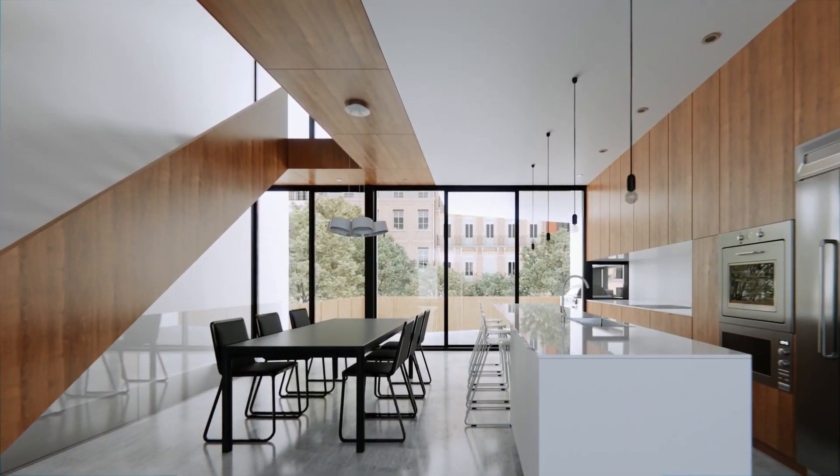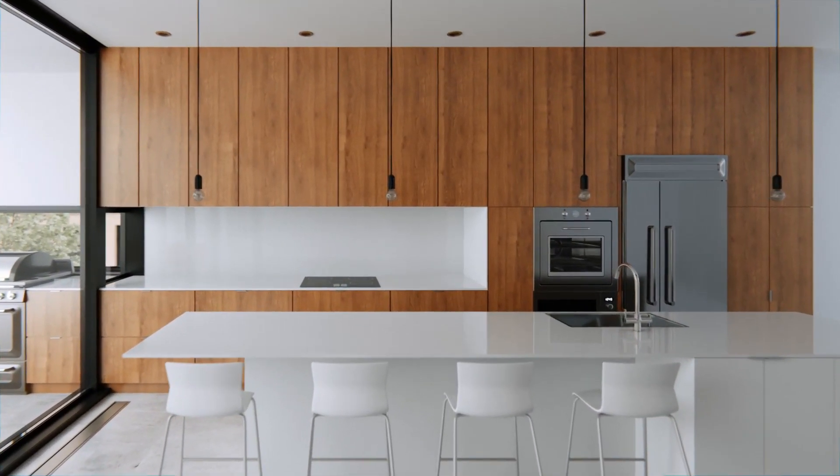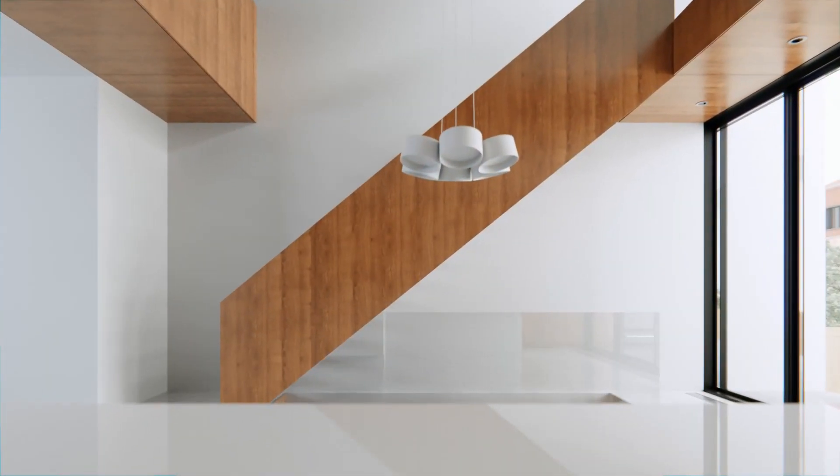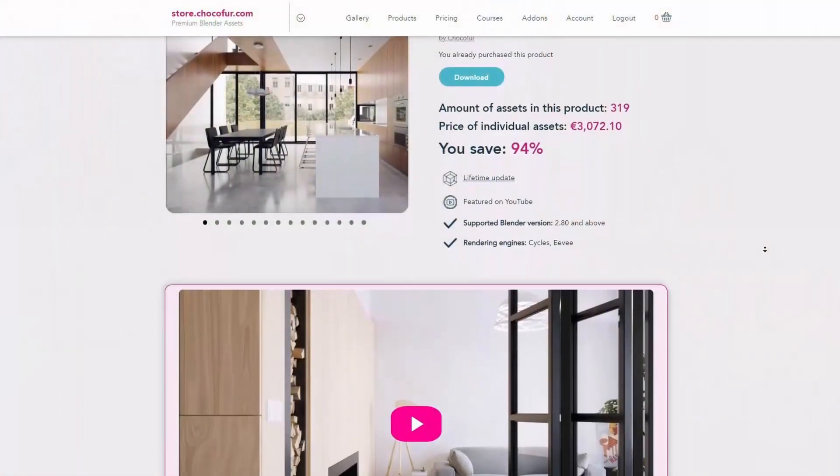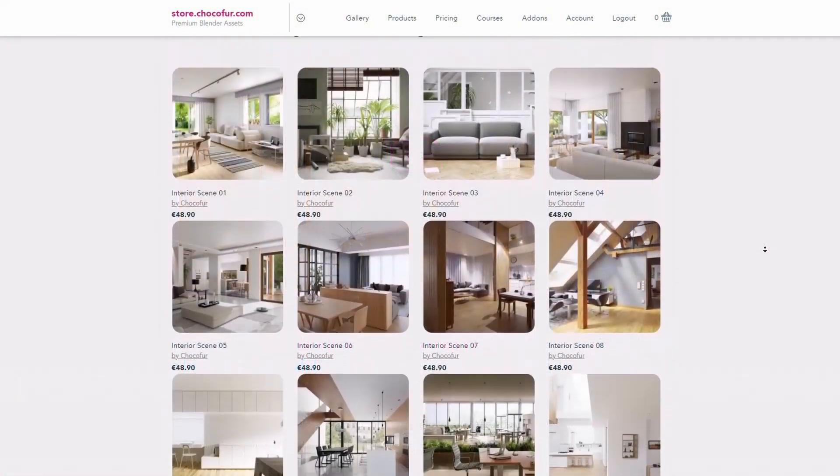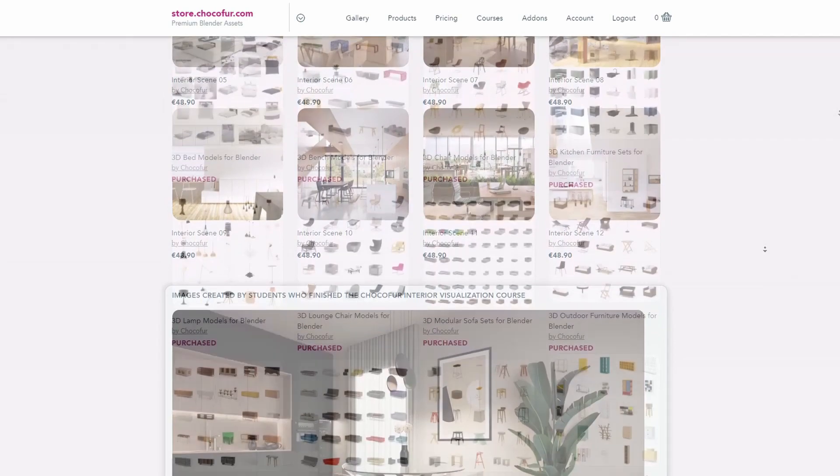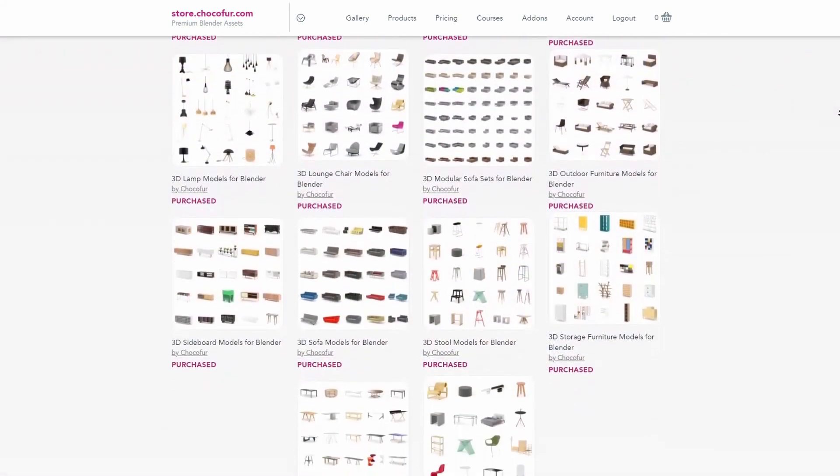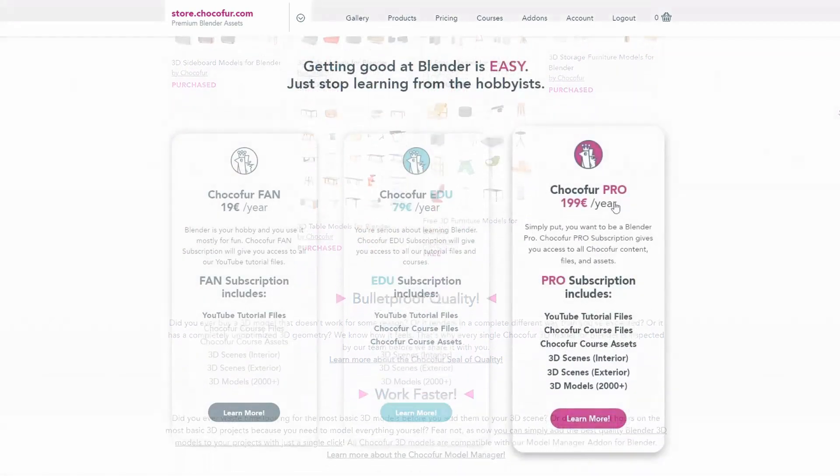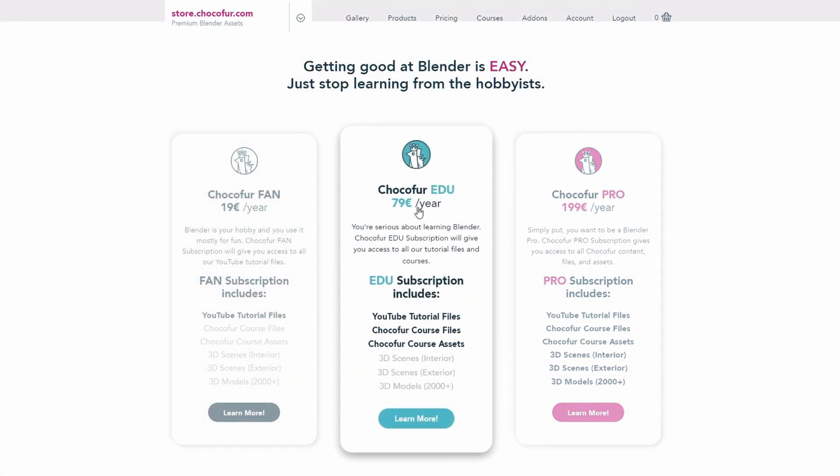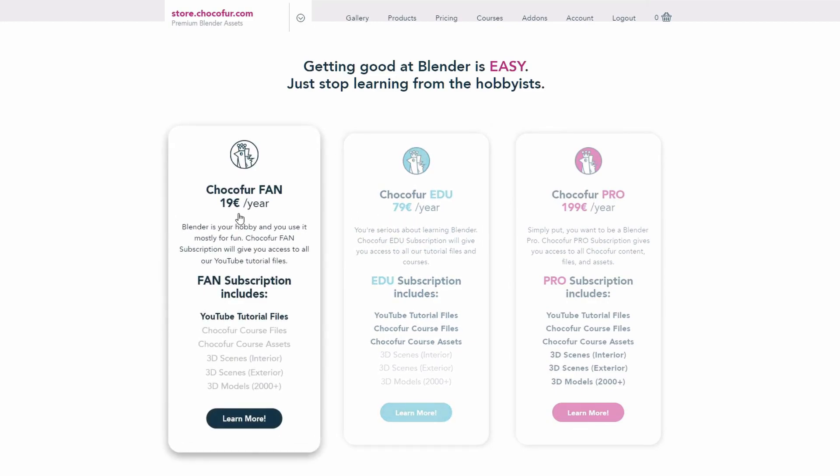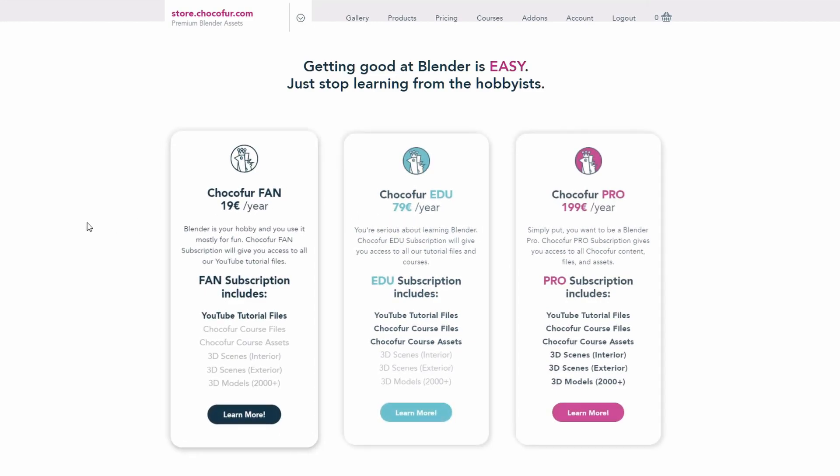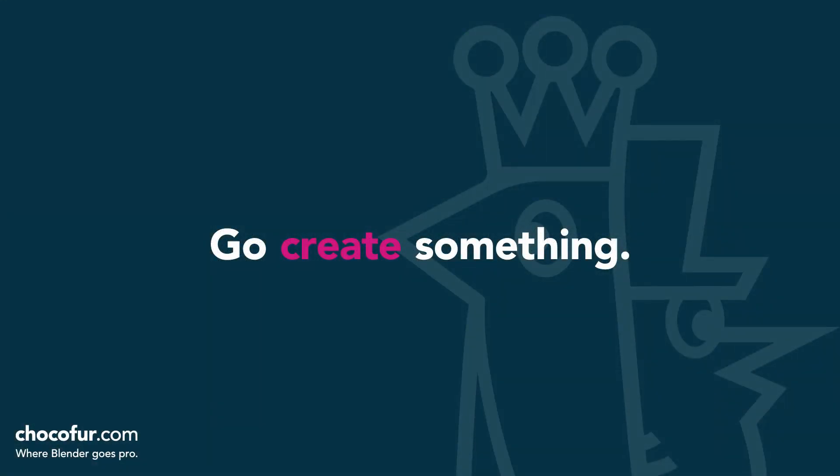Thank you guys for watching. This video is part of my interior visualization course in Blender, which you can watch for free on YouTube. All the necessary details and link to the full playlist can be found in the video description. If you want to support what I do and access all of the 3D files used in this course, plus Blender-ready interior setups and over 2000 Blender-exclusive 3D models, just visit the Chocoford store and learn more about our subscription plans. Thanks for watching and I'll see you soon.